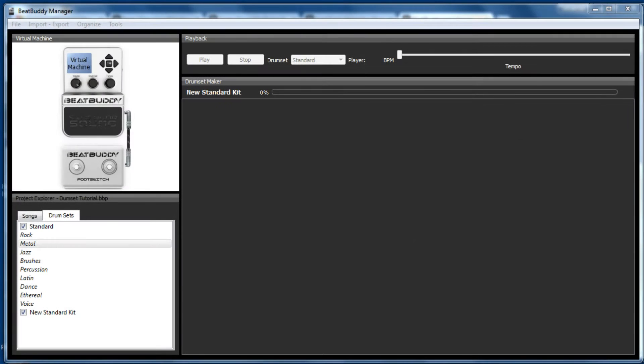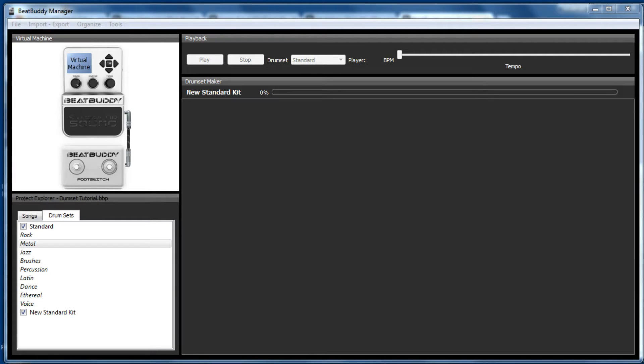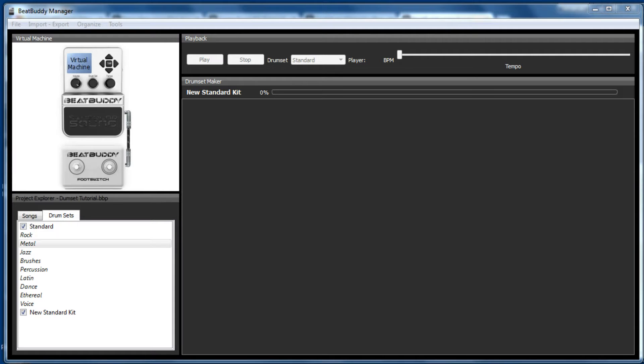Hi BeatBuddies, Jonathan here, Psalm40 from the Forum. So this is my third tutorial on the Drum Sets Editor for the BeatBuddy Manager software. In this tutorial I'm going to cover how you can install drum kits created by users and use them with various songs. I'm also going to give you a general overview of how you go about creating a drum kit from scratch.